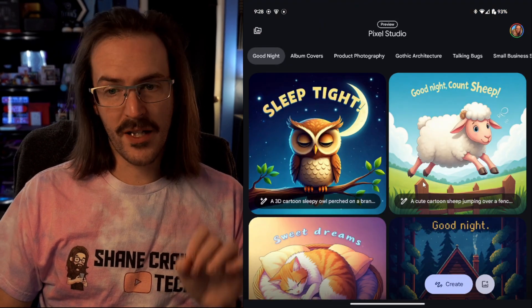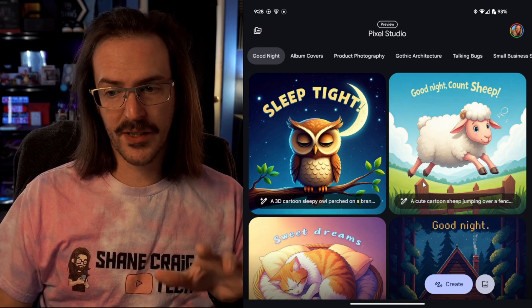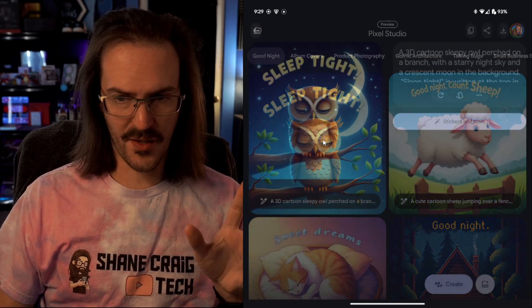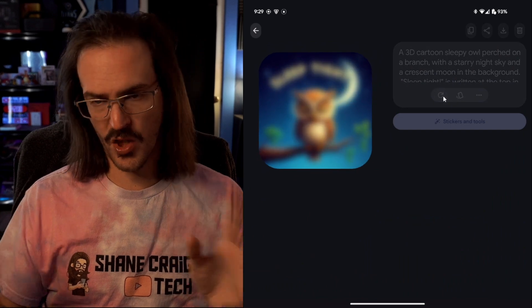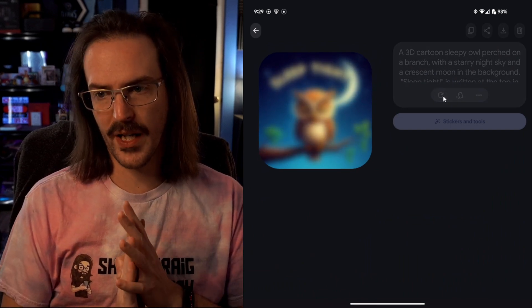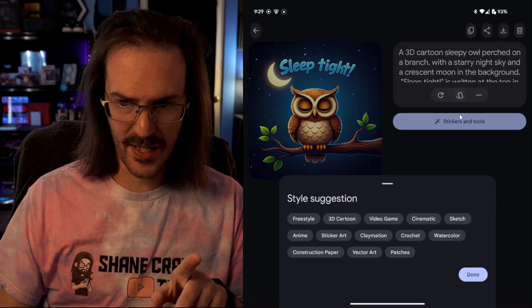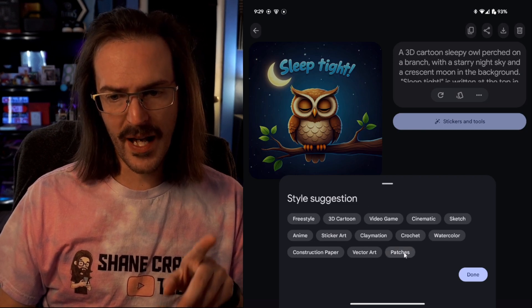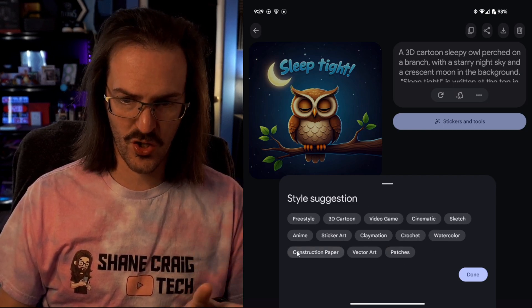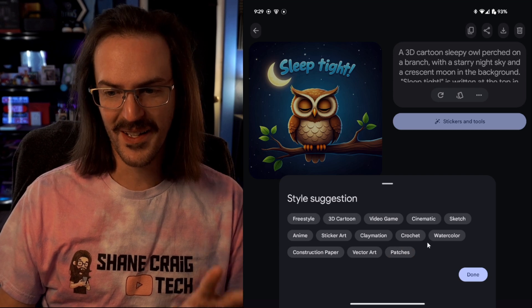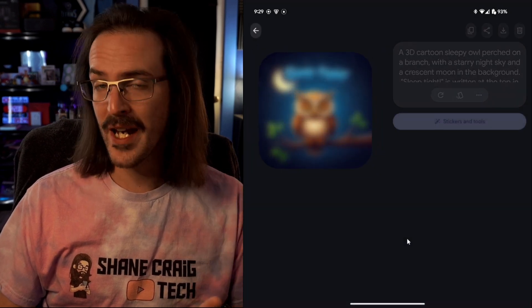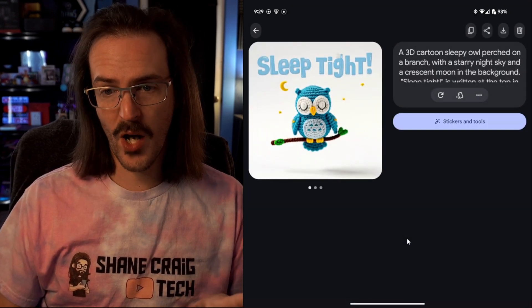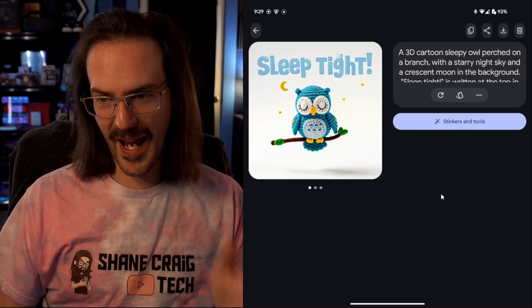If we jump into Pixel Studio, there are actually a couple of pretty cool things in here. Let's just click on the first suggestion and we're going to refresh it so that we get a brand new image. And then what you'll see under this little icon here is that we appear to have some more new style suggestions. There definitely weren't this many before. So we're going to go with crochet. My wife does a lot of crocheting. So now we have a crochet owl.